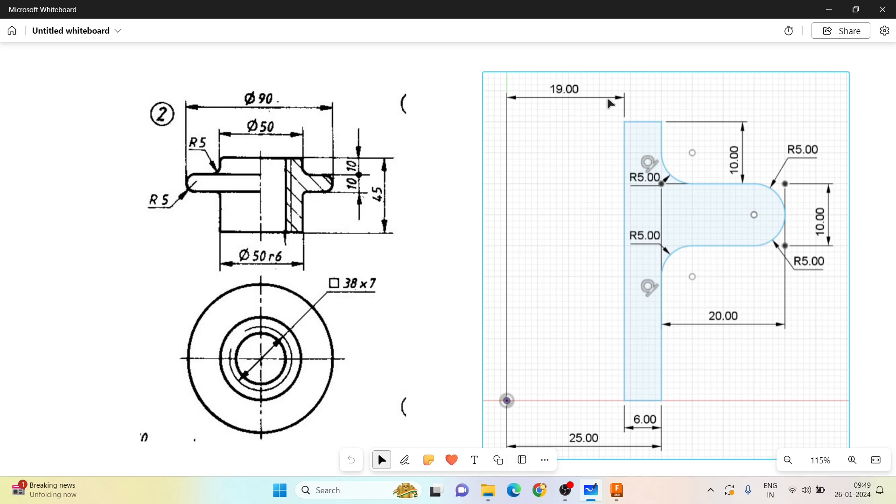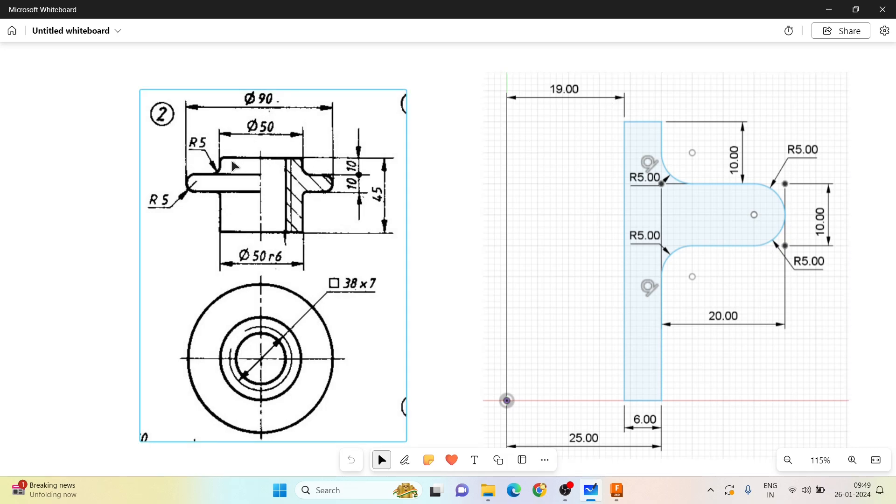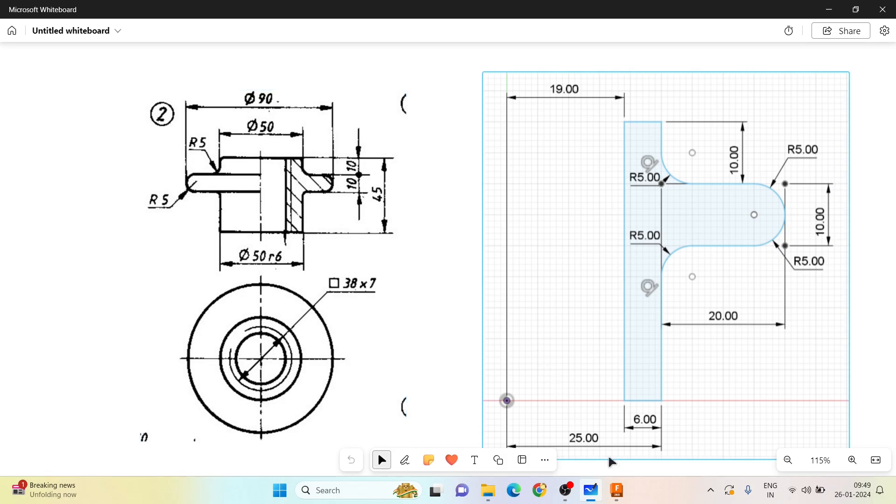Then I need to draw a square thread. This square thread is given to be a square 38 mm of pitch 7 mm. Let me show you how exactly to do that.